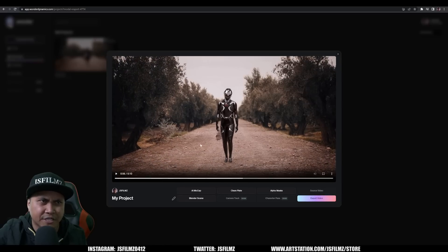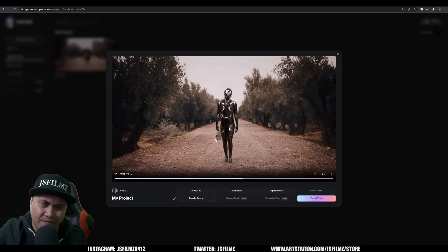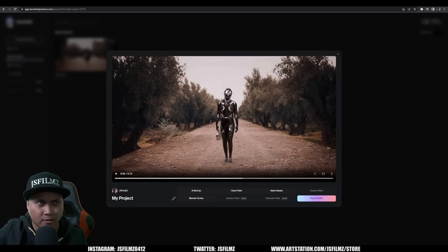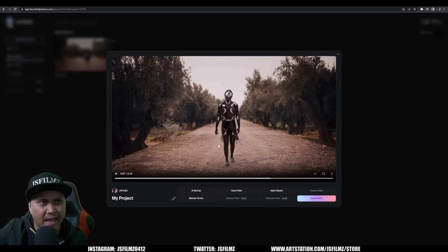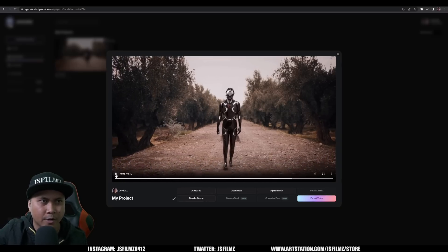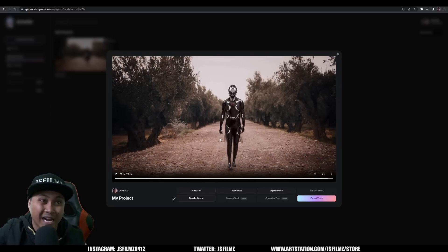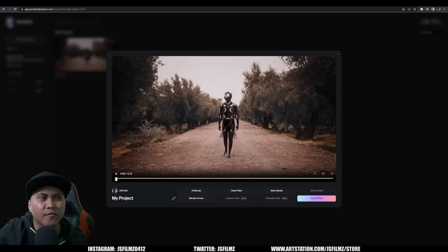That's pretty crazy. I was concerned about her clothing — that's my fault. I picked floppy clothing, and you definitely don't want to do that because you need to help the AI as much as you can. Wonder Dynamics will mask it out, but if the clothing is flopping around loosely, it's going to show up in the result. That's not the AI's fault — people make mistakes.